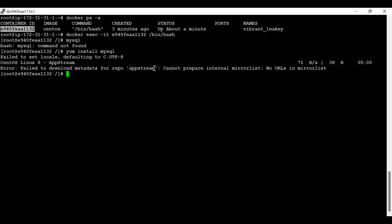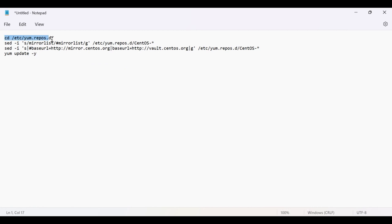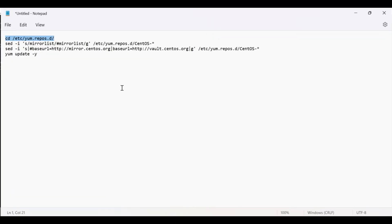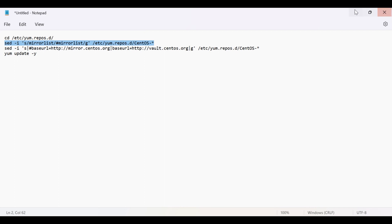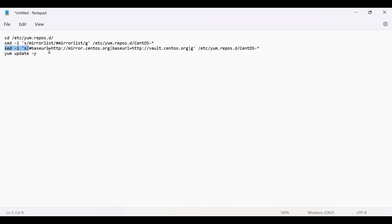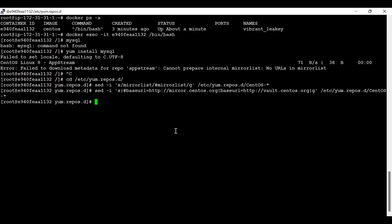We're getting an error because the particular repository is not yet added, and that's why it's unable to fetch the MySQL package. Don't worry — we're going to install MySQL now. I have the command to add the MySQL repository first, so I'm going to add the MySQL repository. This is a simple CentOS-based container which I am running currently, and now I'm going to do a yum update.